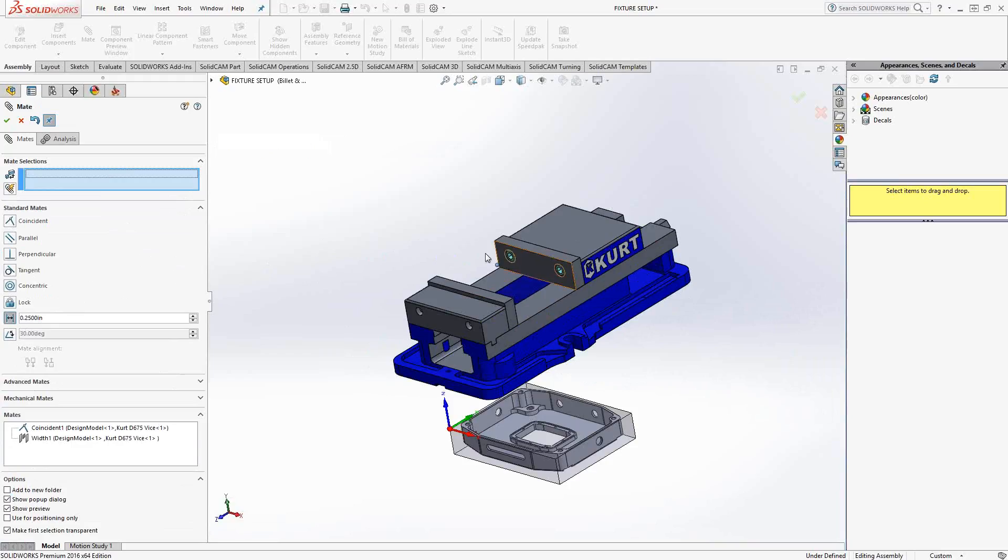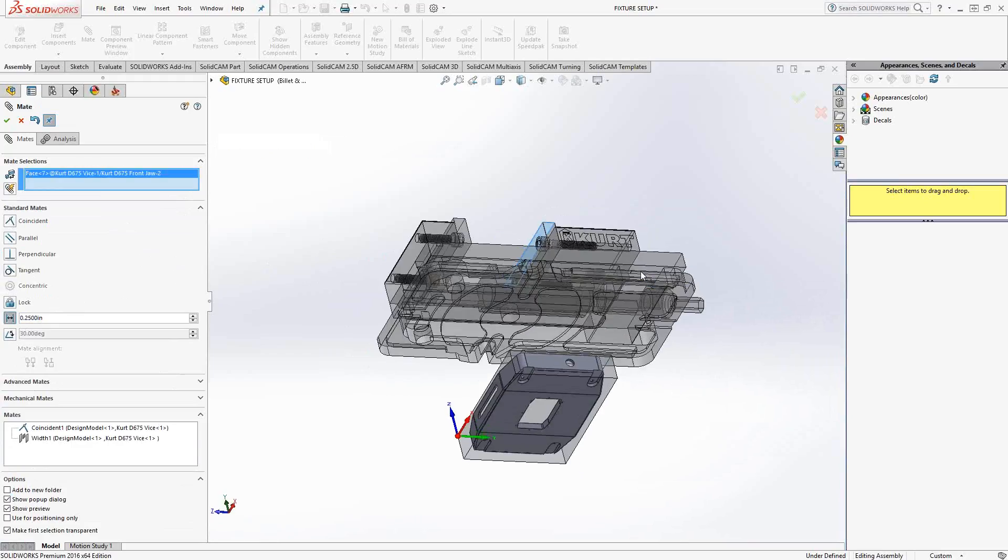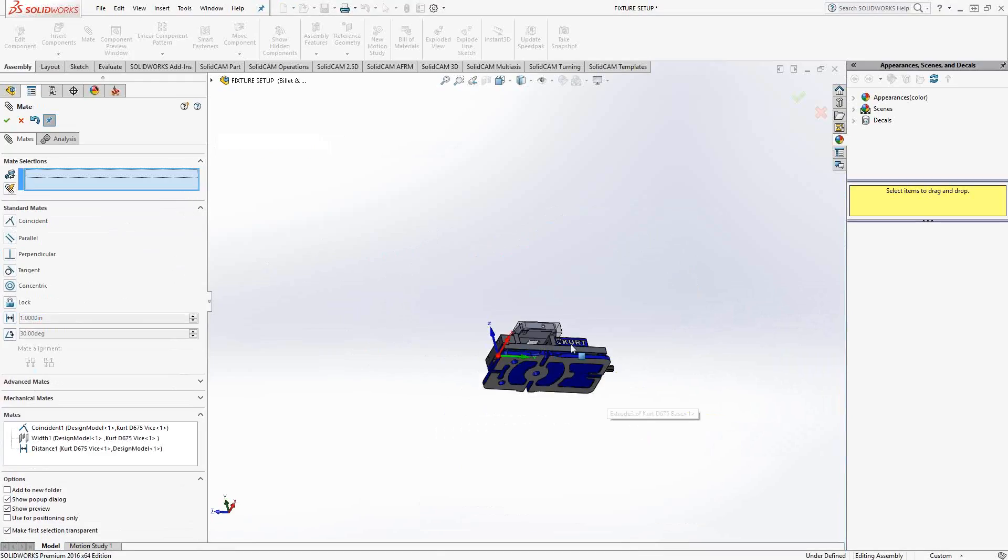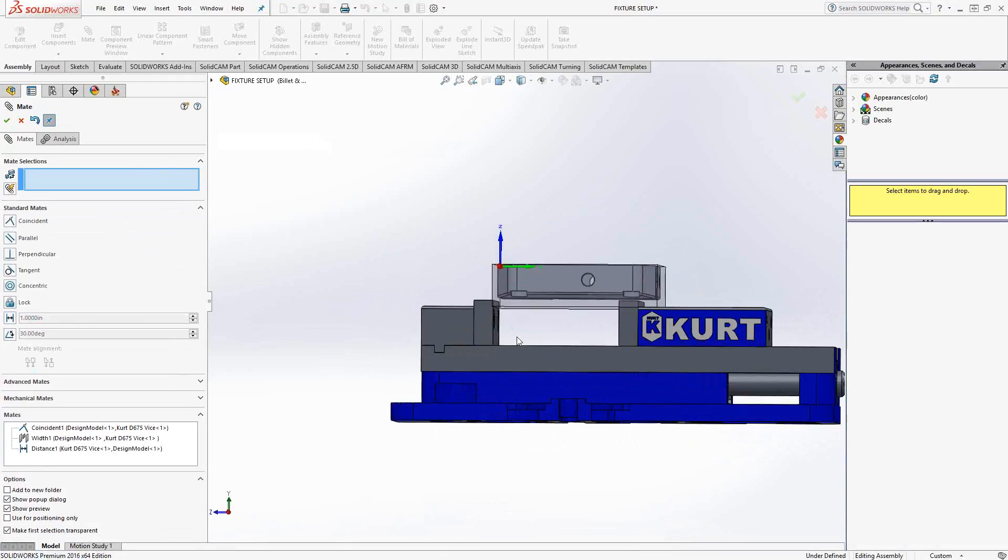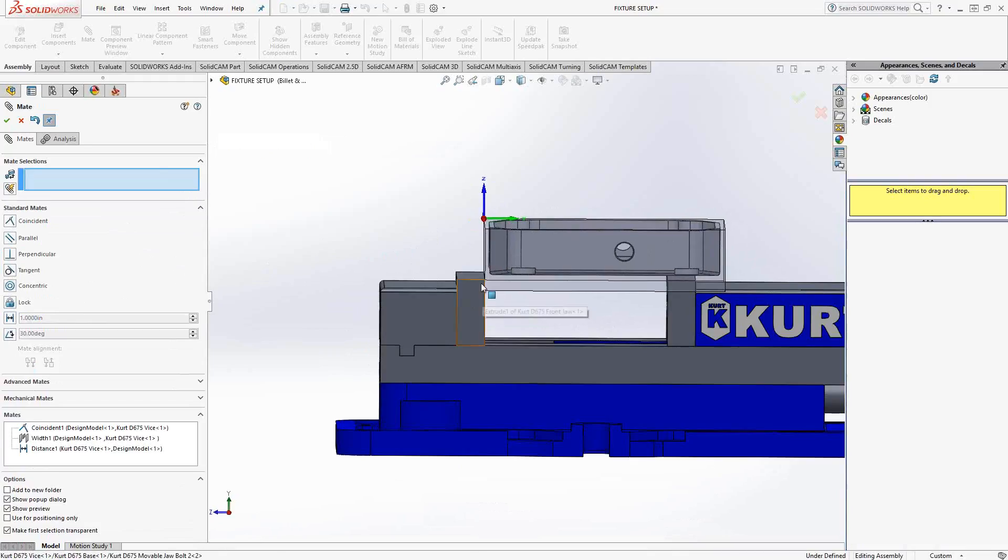And that actually translates as a distance between that face at the top of the jaw and the bottom of the stock. So you'll see that that just pushed it into place. And if we zoom in, it's actually holding it by a quarter of an inch. Perfect.